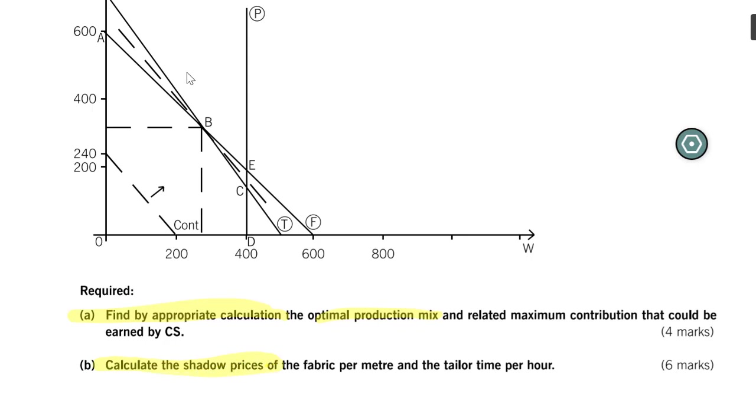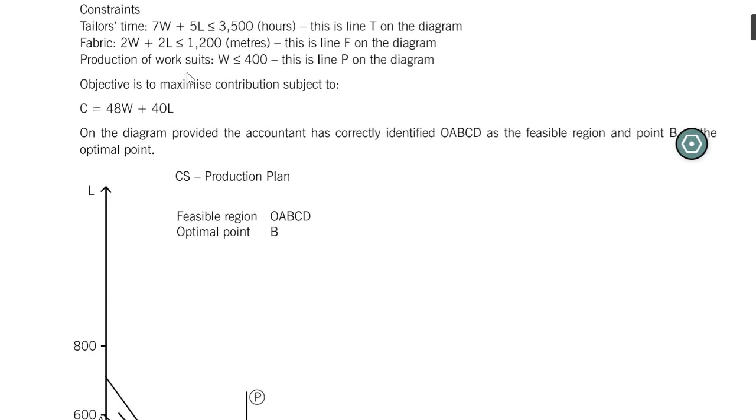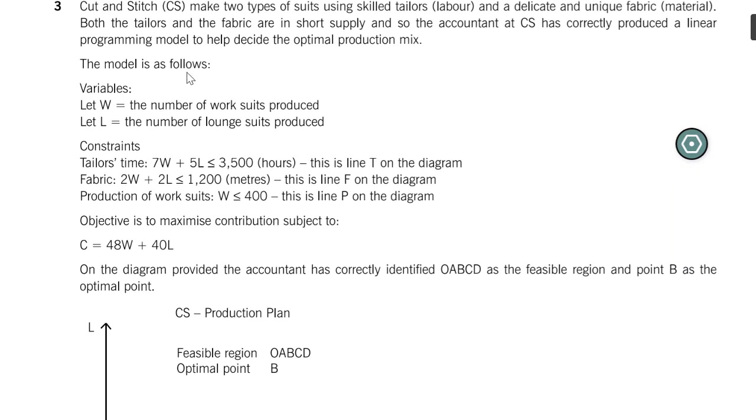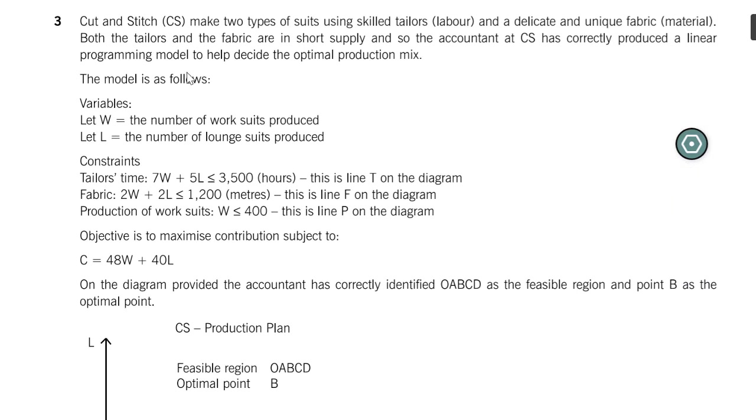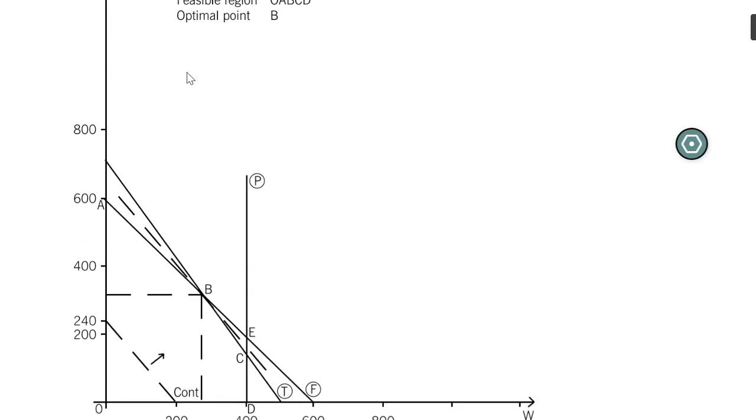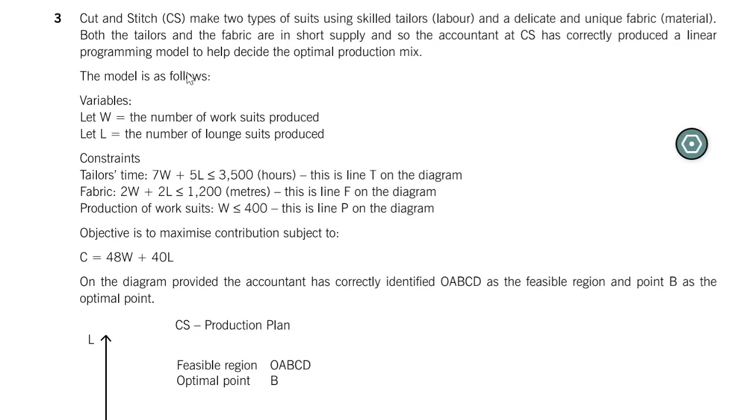I'm going to take you through the first two requirements. We're going to find by appropriate calculation the optimal product mix. Then we're going to calculate the shadow price. I'd like to remind you that you will not have to draw the graph. In the real exam, it will either be interpret what these lines mean, or calculate something from the graph. Before we go further, let me take you back one step and show you what this is all about.